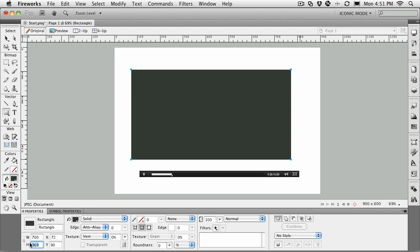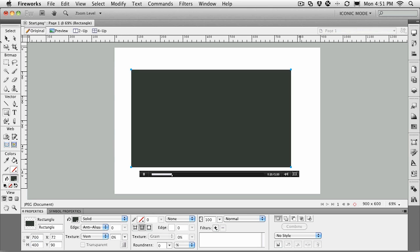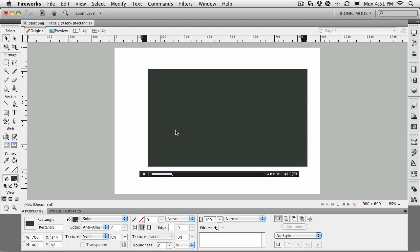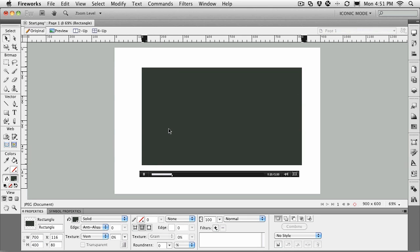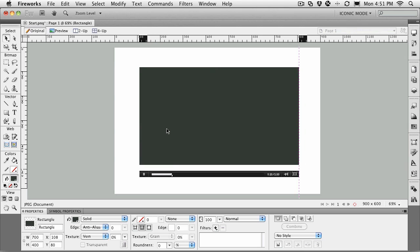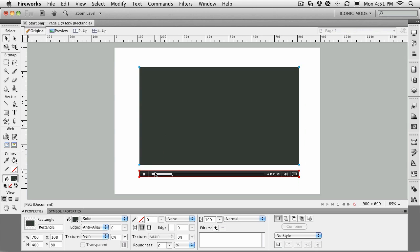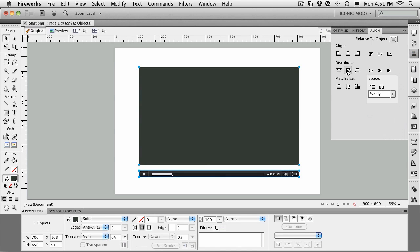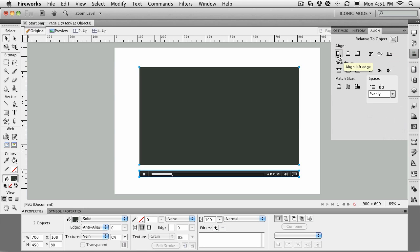It's now exactly 700 pixels wide. Let's take it up to 400 high. Now we can move it into position and align it up with the player. Hold down the Shift key, select the rectangle and the player, come to your alignment panel, and just align their left edges.